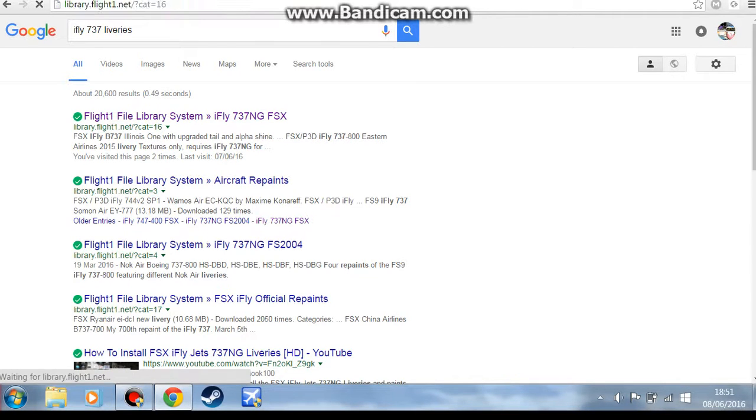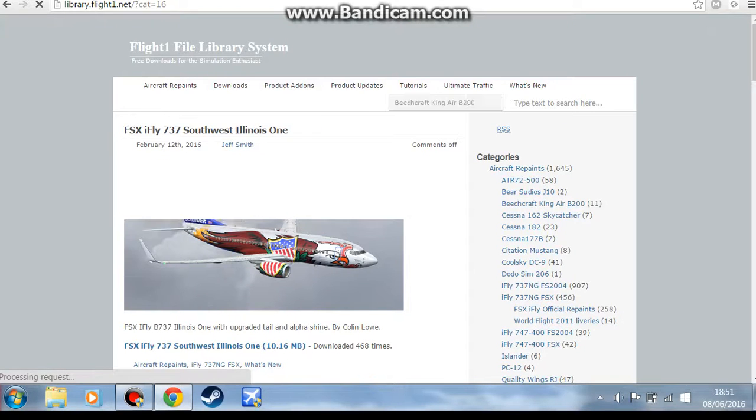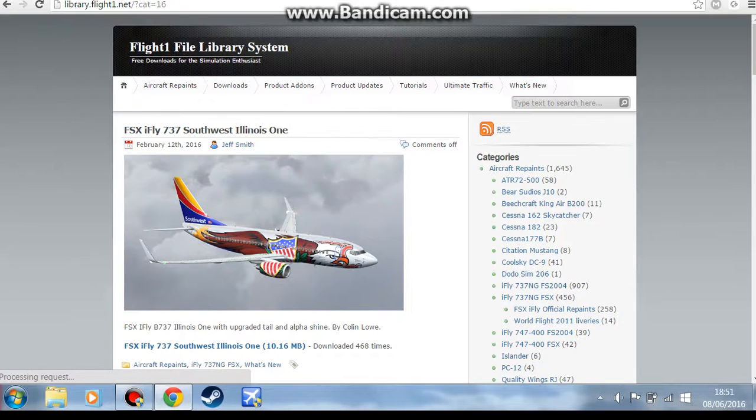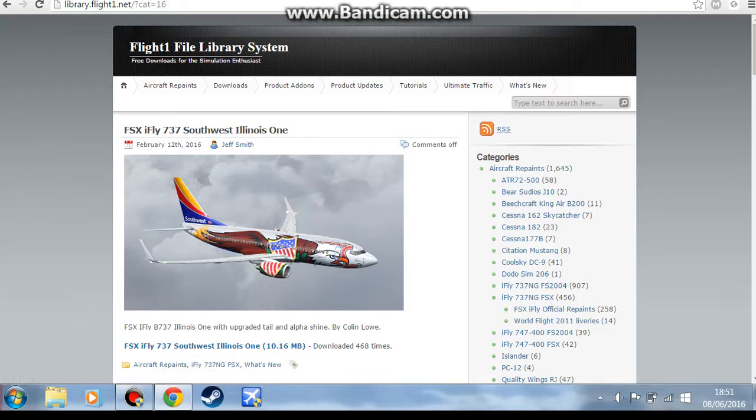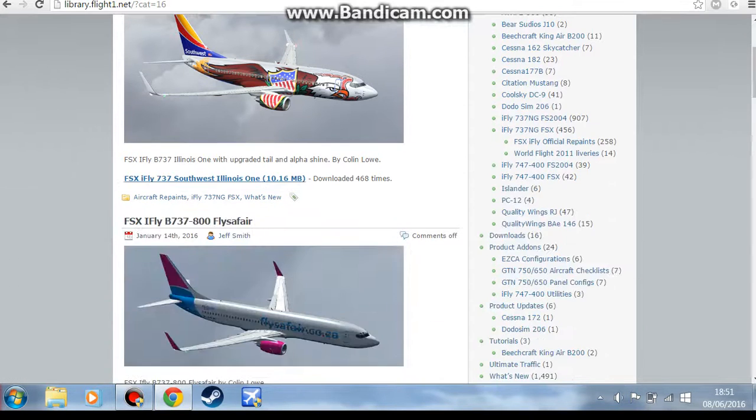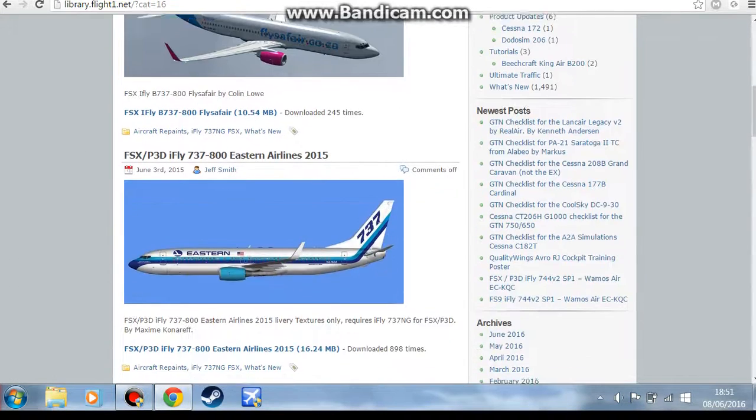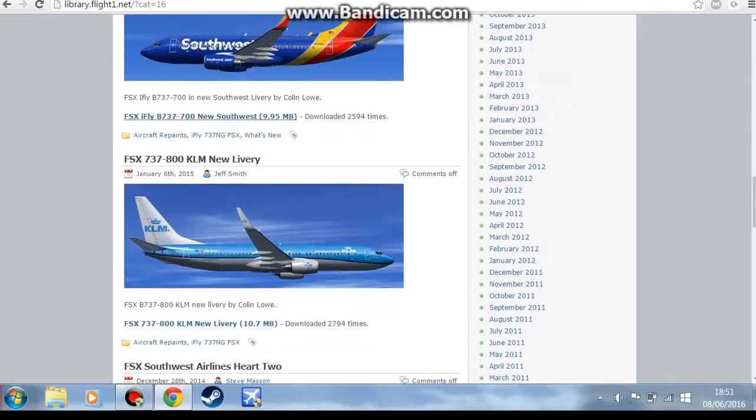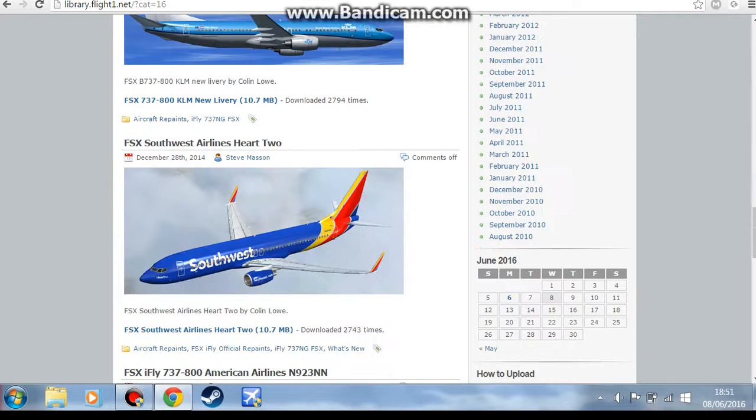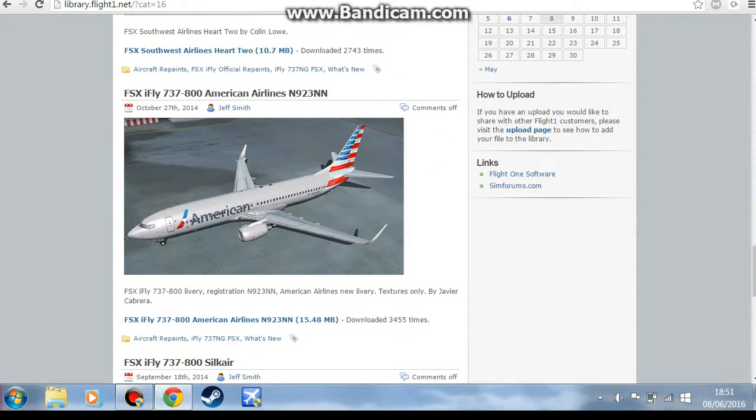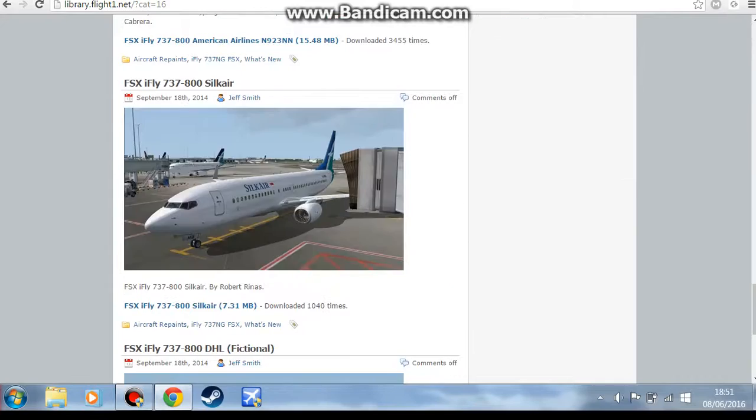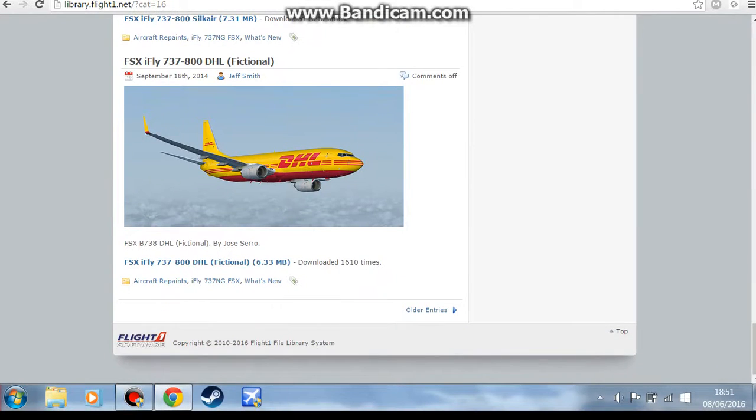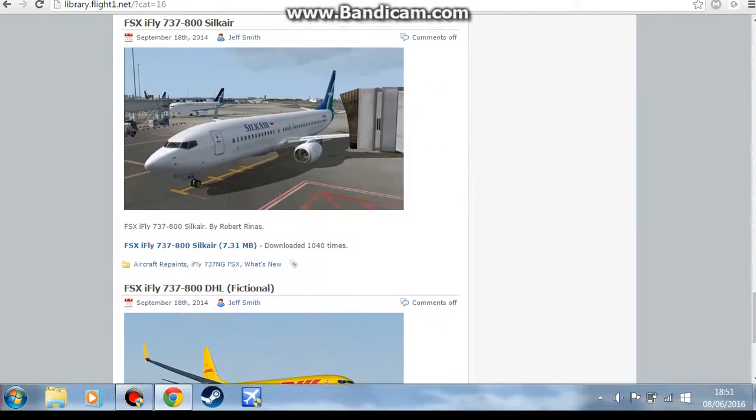So you want to click on it, this is the one that you want to use. This is the best website for it, there's millions of liveries on here and it's so good. So you've got Southwest, Eastern, KLM, and the pages go on.